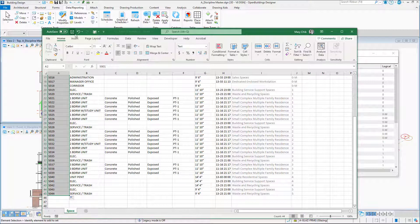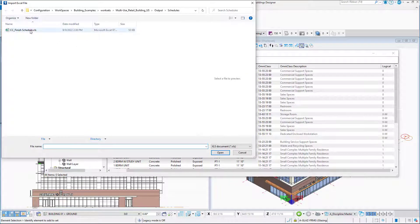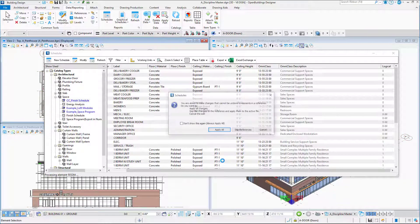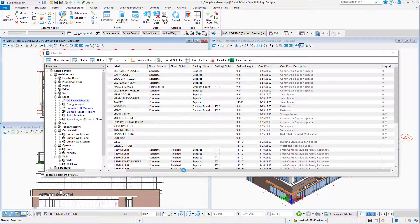Now I can say save in Excel, close the file, and in Open Buildings Designer I can simply say here Update from Excel. It prompts me to choose the file; I will choose the last one that I've added, and now it's updating with all the information. It warns me that I'm making changes in reference files. I can choose Skip References if I had some instances at the active file. Now, all the changes that I want to do are in the reference file, so I will choose Apply All, and it's updating all the spaces, processing all elements.